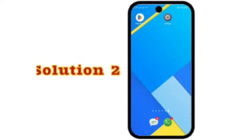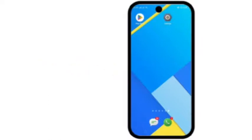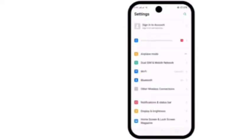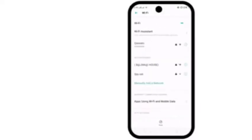Solution 2: Open your Settings app, click on Wi-Fi, toggle off Wi-Fi, wait a moment, then toggle Wi-Fi back on.